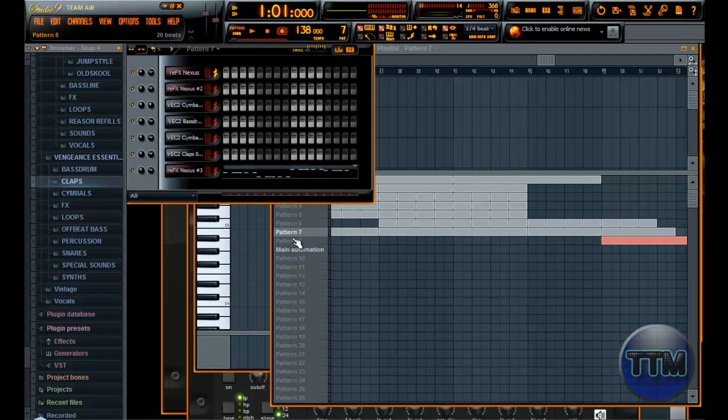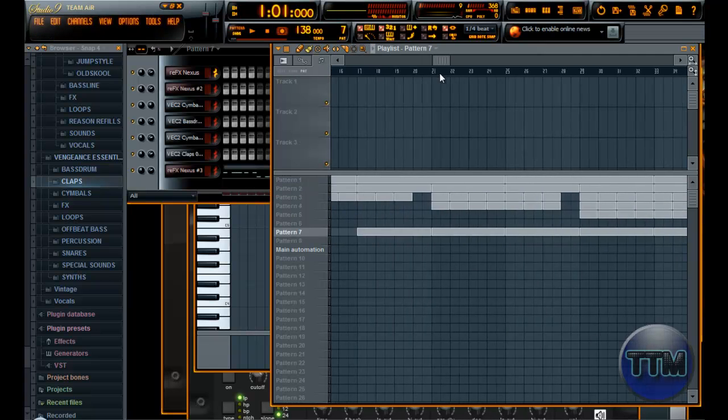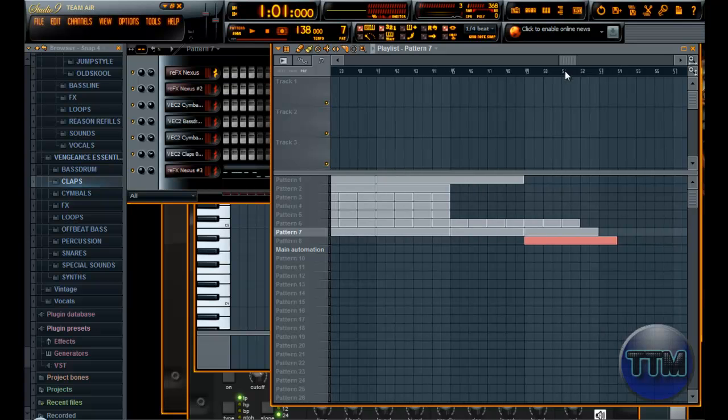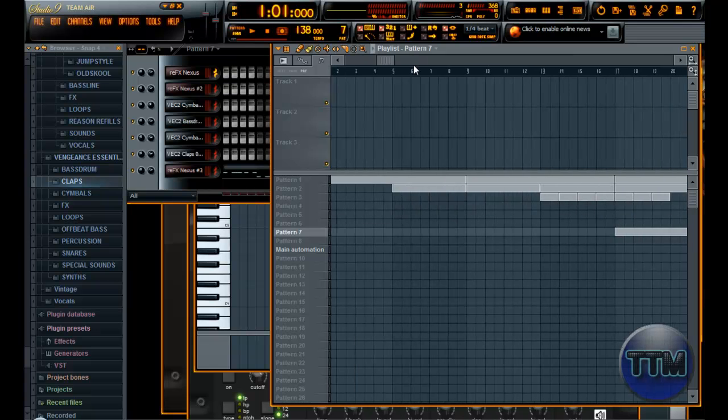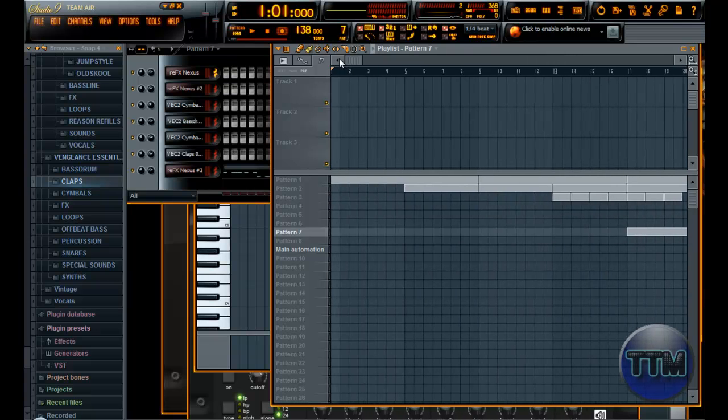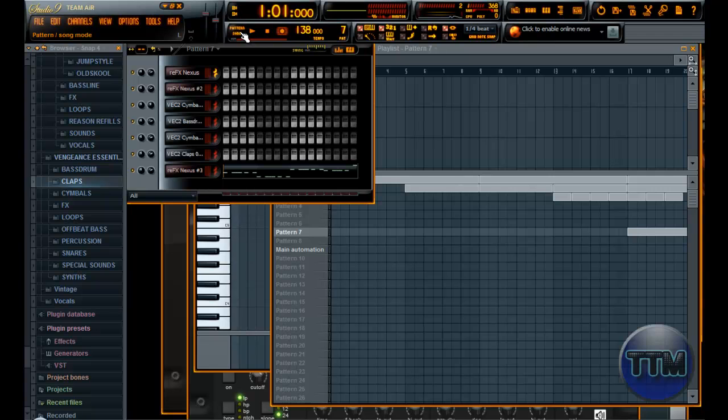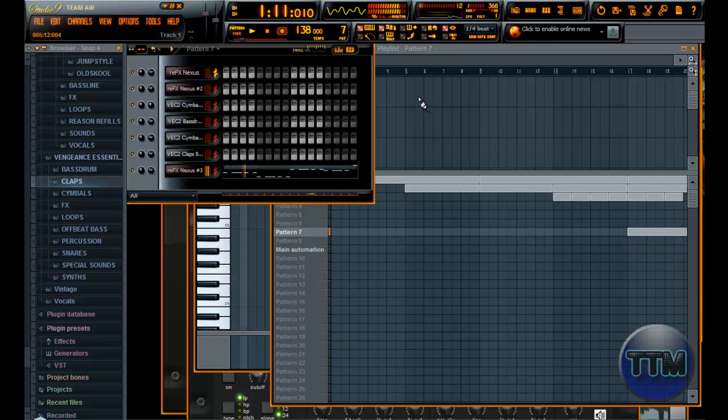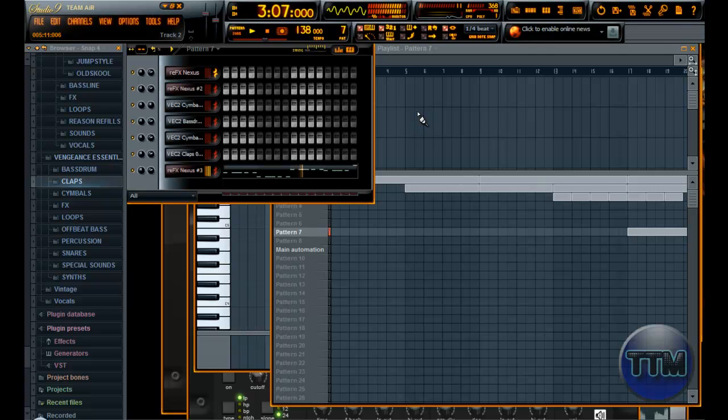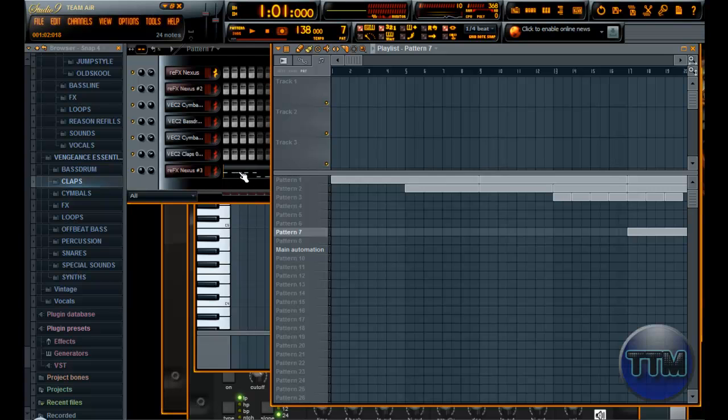And seven, we have the bass line. I actually do this last, because I think it's easier to listen to the whole song and see where the bass line fits. So... Just like that. A little bit of choppy.